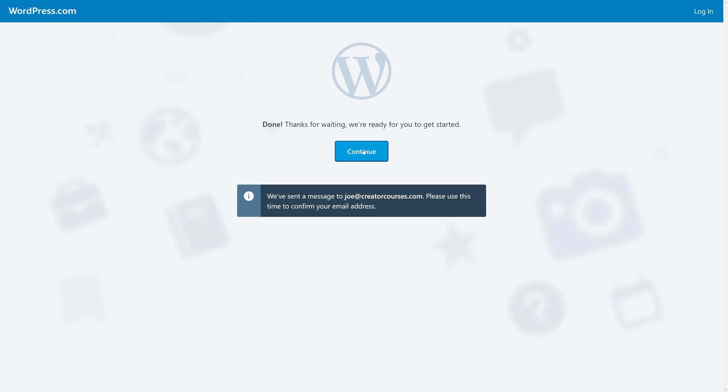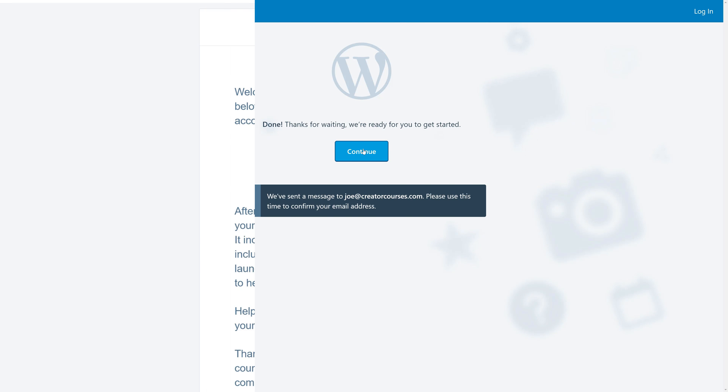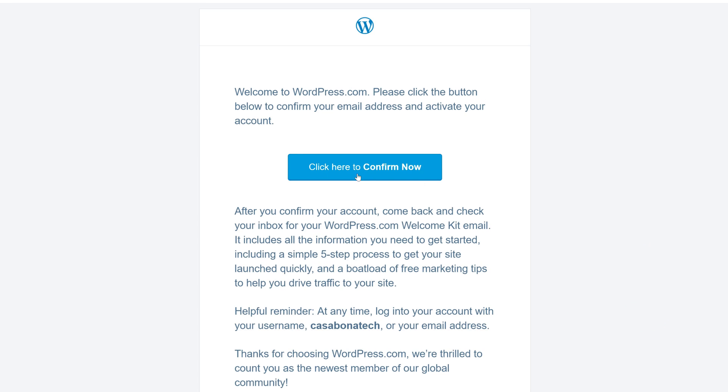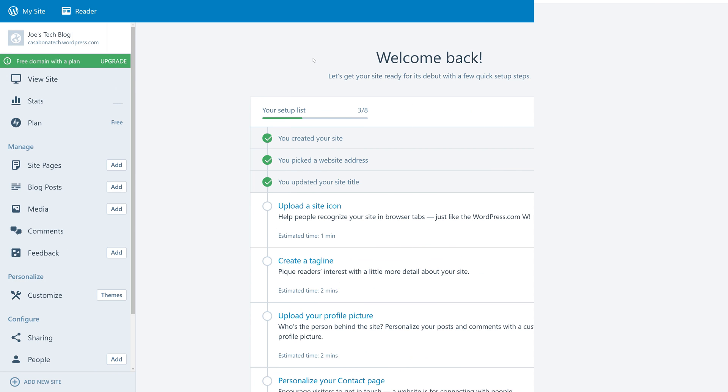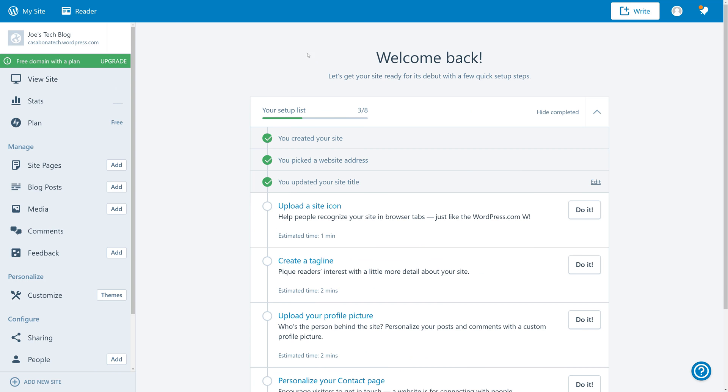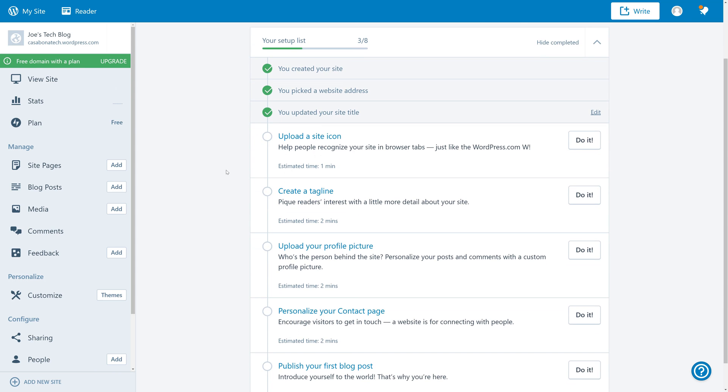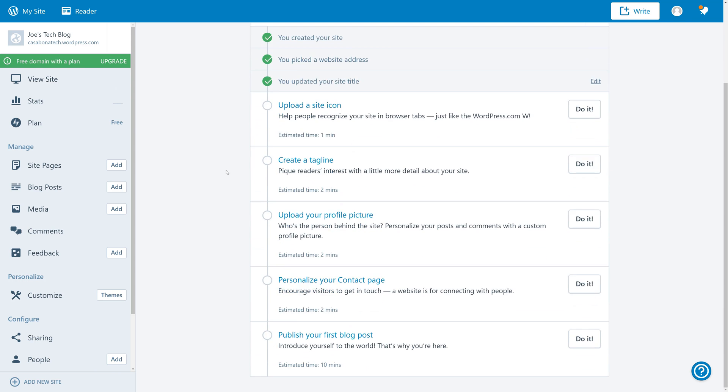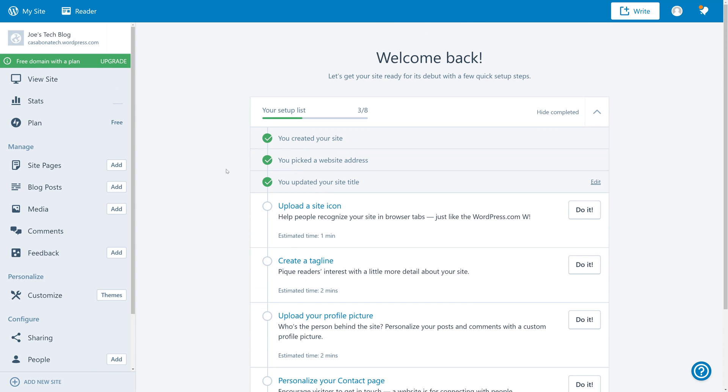At this point, you should get an email to confirm your account. So go ahead and log in to your email and click Confirm Now. Once you confirm your account, you'll be brought to a dashboard with a checklist of things you can do to continue configuring your website. You can see that we've already completed three of these steps. We created our site, we picked a website address, and we updated our site title.